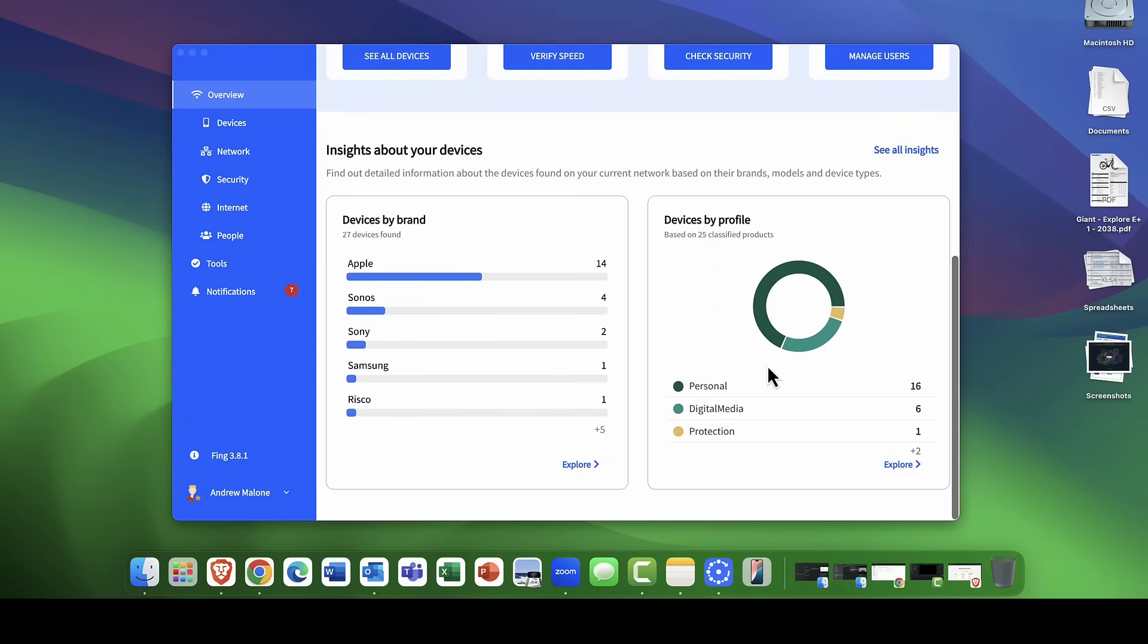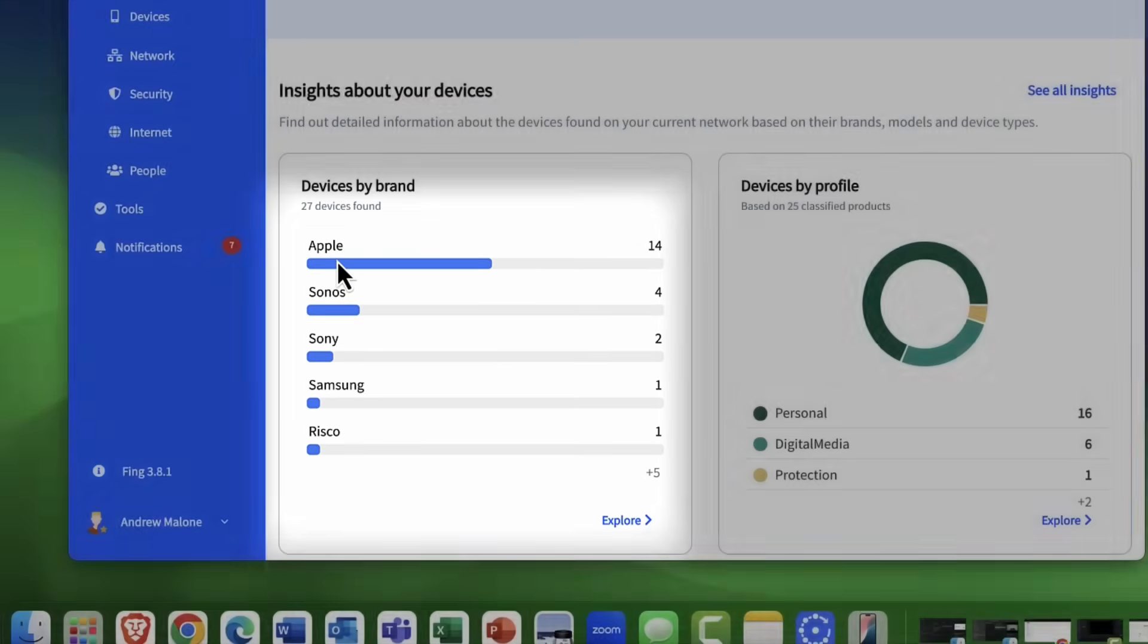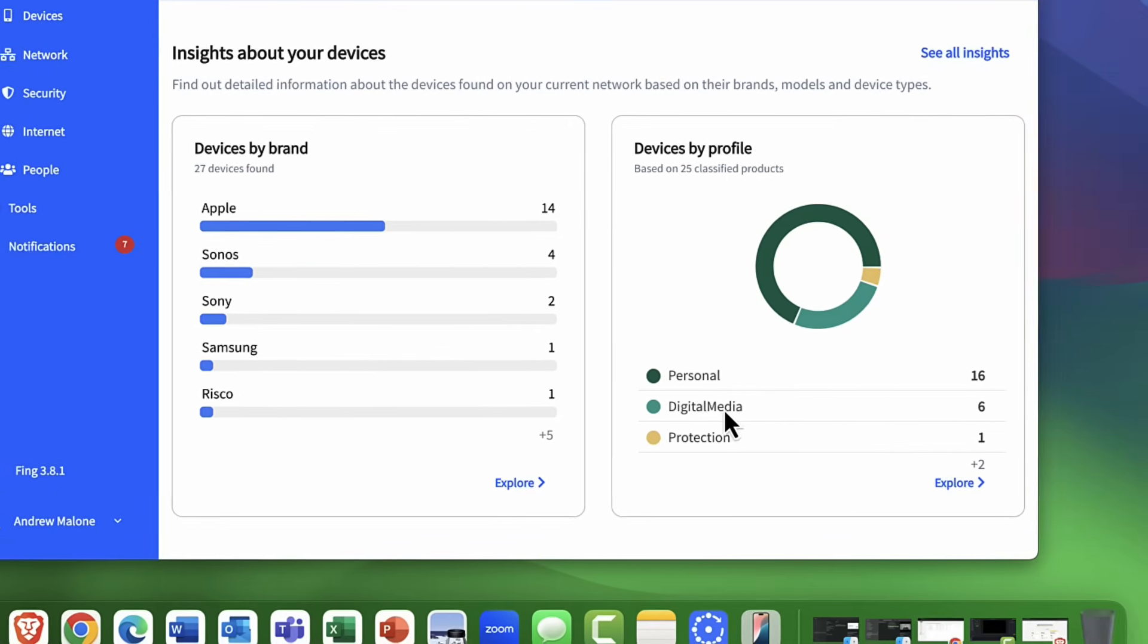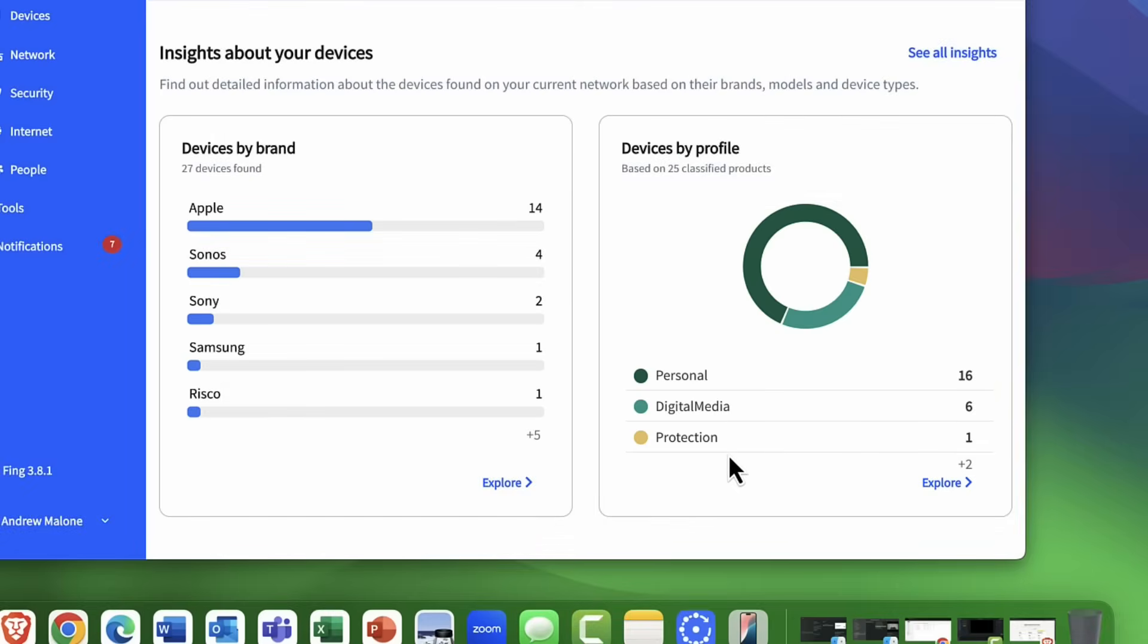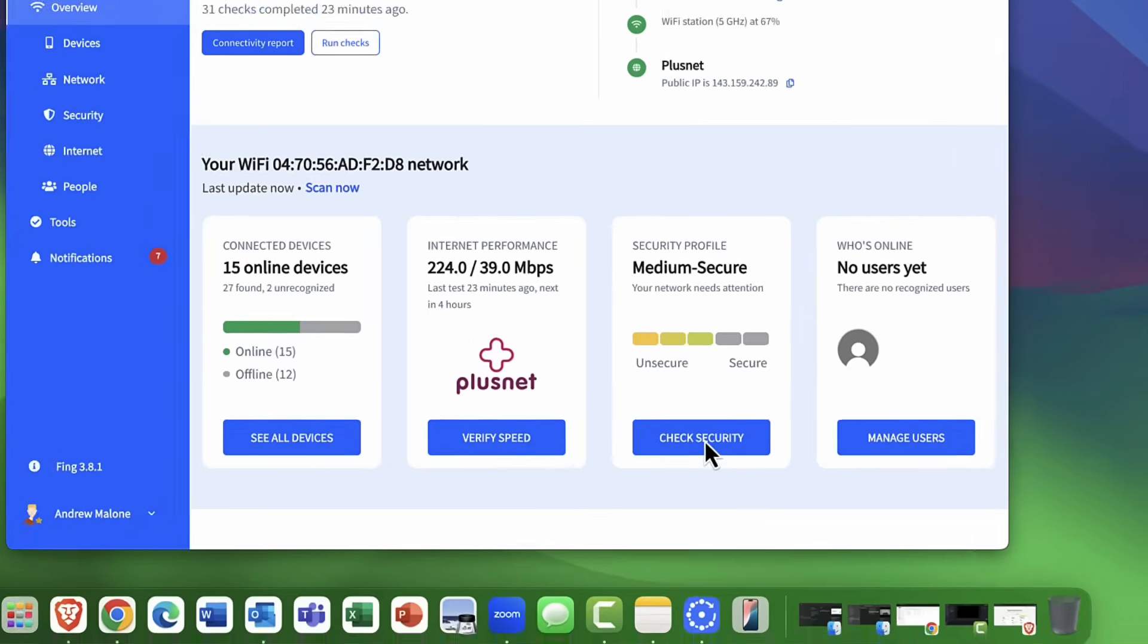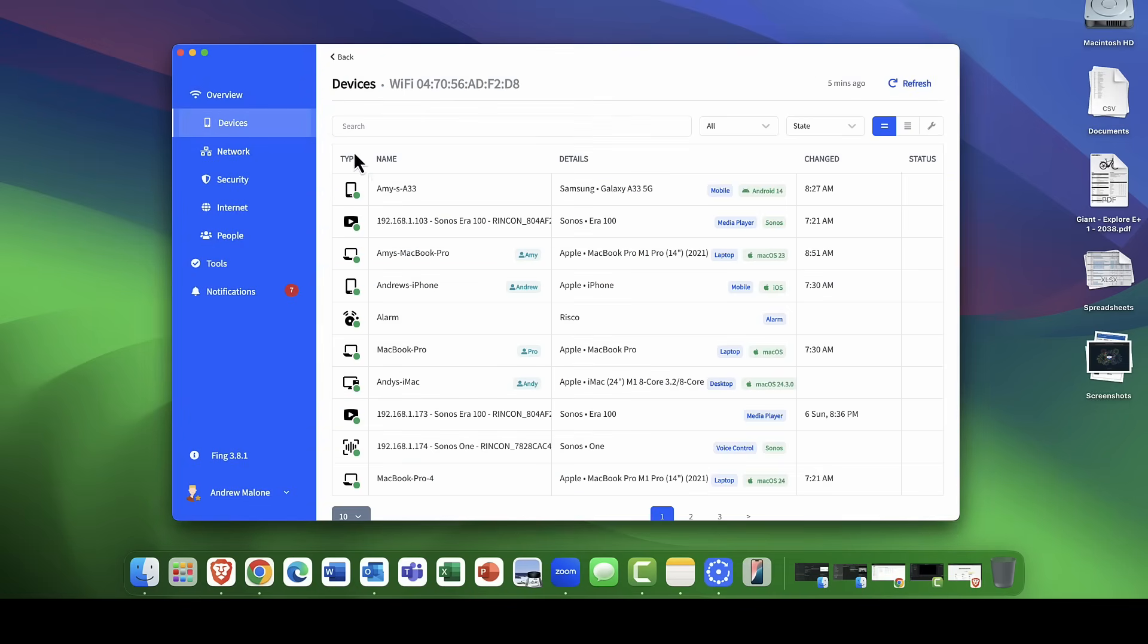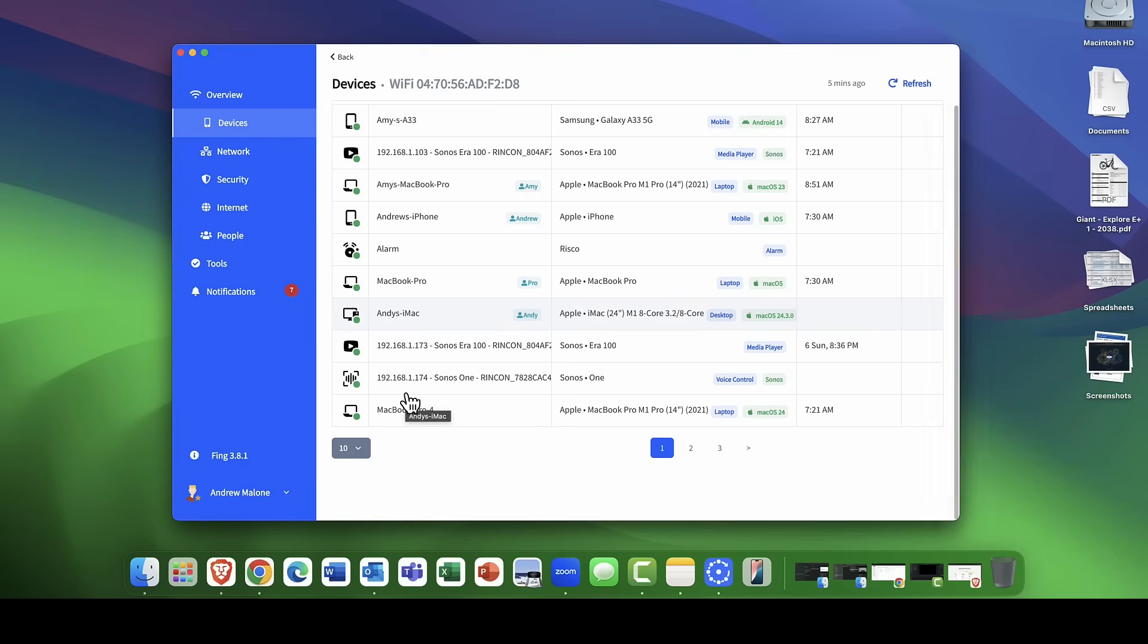Coming down, more details about the various devices on my network. You can see we're in Apple House here. I've got some Sonos HomeKit here. We've got Sony, Samsung, and also Riso as well for our security systems. You can see personal digital media. It tells you it breaks the hardware down to different types. The other thing is I can say, I want to see more devices. You can either click onto the device option here as well. You can see that we get a complete log of all my devices.